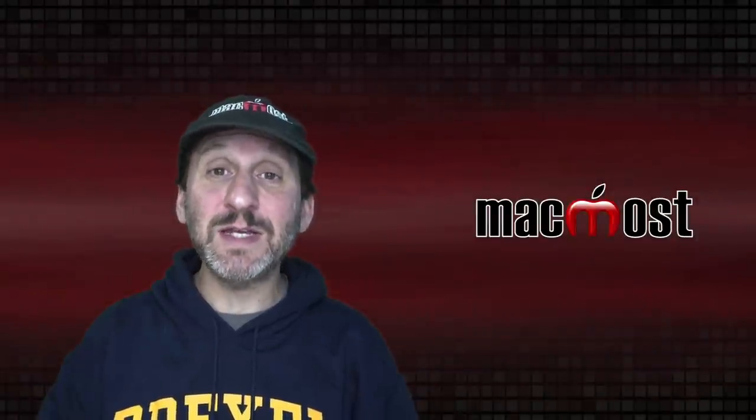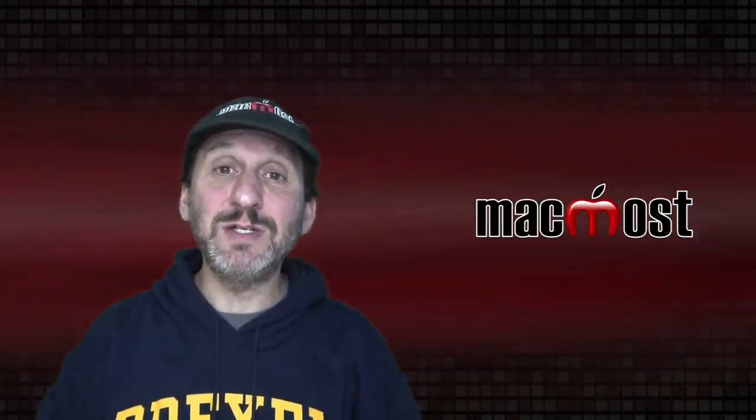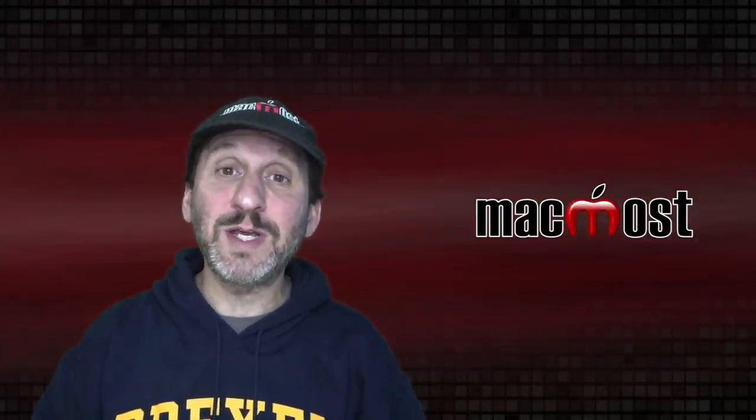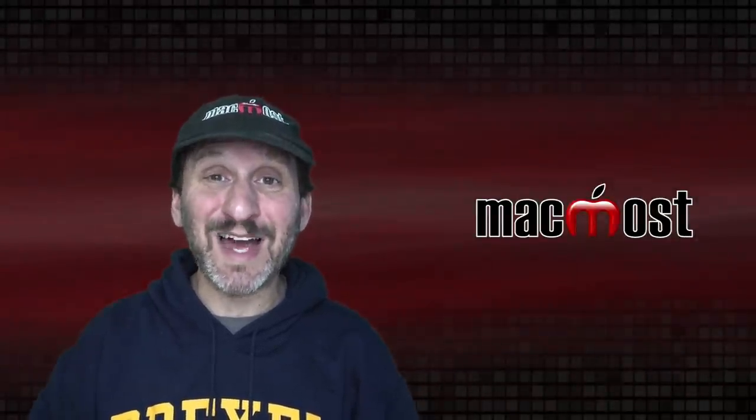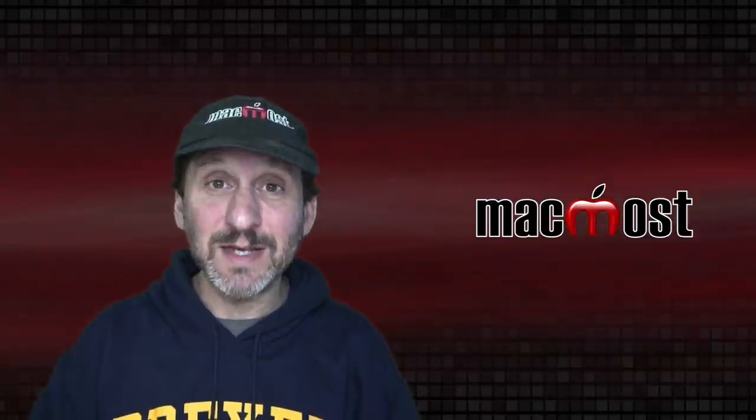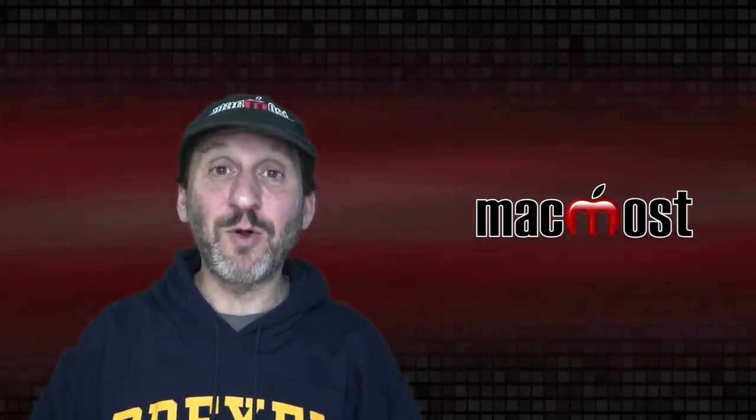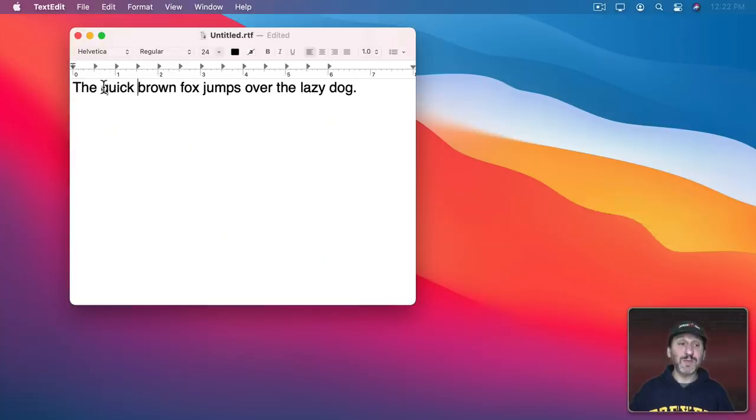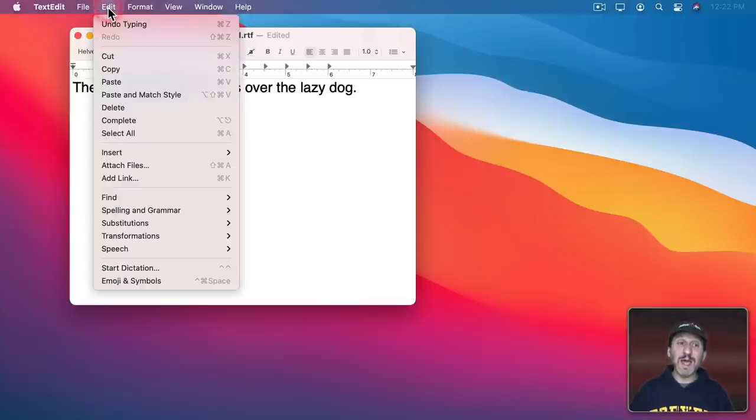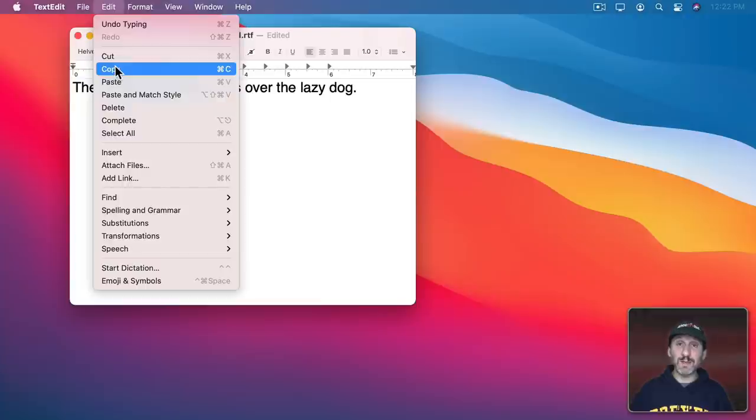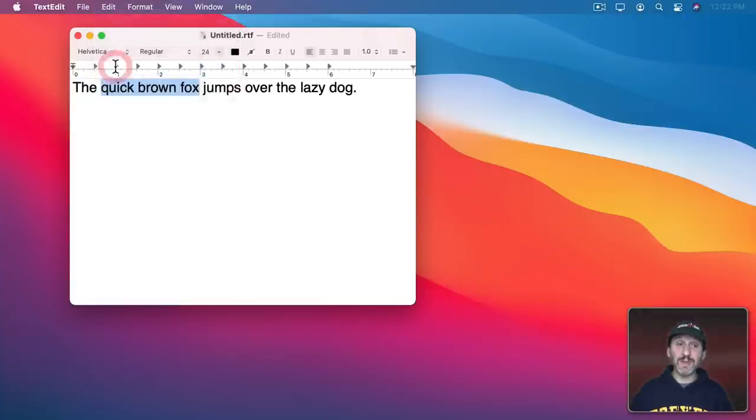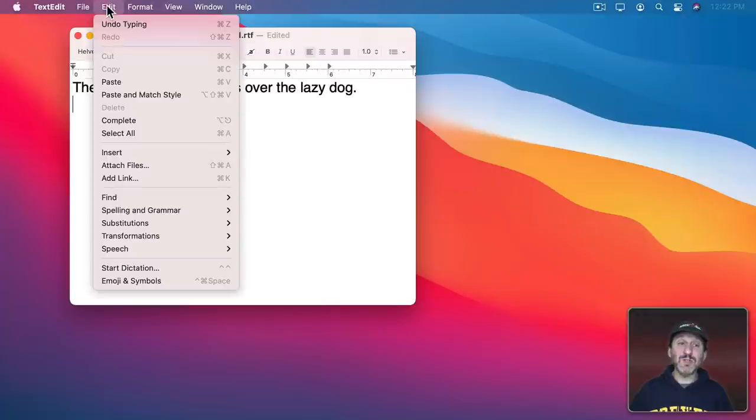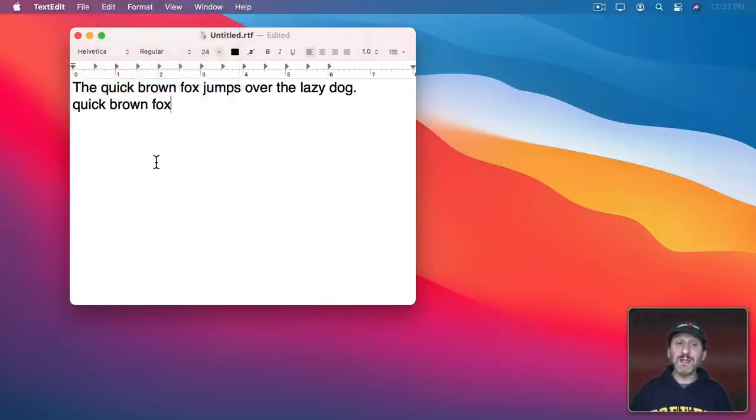One of the most basic techniques you need to know when using a computer is copy and paste. In its simplest form it works like this: you can select something like text and then copy it by going to the Edit menu and Copy. Notice the keyboard shortcut is Command C. Then you can go somewhere else in that document and Paste or Command V to paste a copy of that.